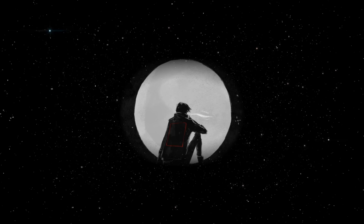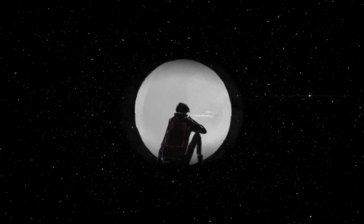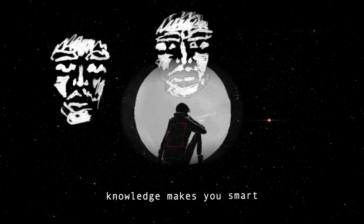When I was young, I remember listening to my elders telling me that knowledge is power. Learn, my child, they used to say. Knowledge makes you smart and smart people have a chance to thrive in this world we inhabit.